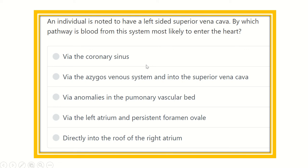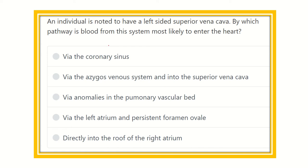Hi everyone, welcome to another question and answer session. An individual is found to have a left-sided superior vena cava. By whose pathway is blood from the systemic circulation most likely to enter into the heart? This is one of the congenital anomalies of the superior vena cava, in which there is a left-sided superior vena cava.